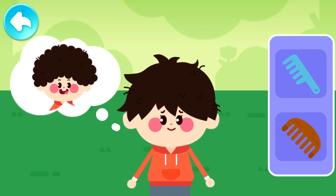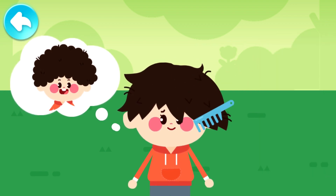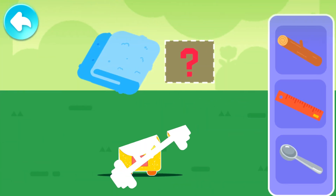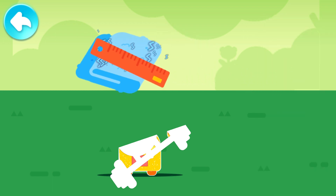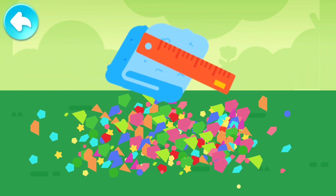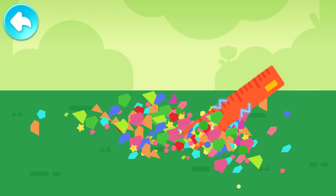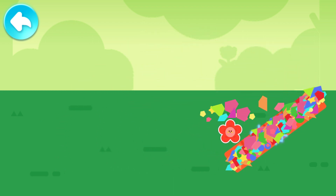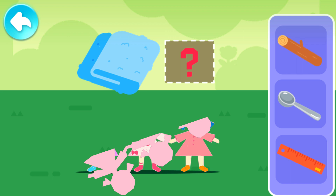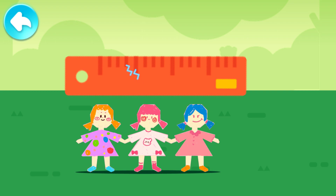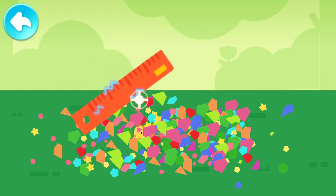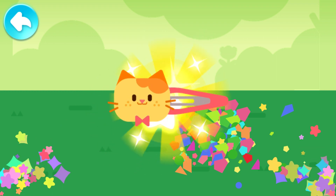He wants an afro hairstyle — choose a suitable comb! Which item can generate static electricity? The athlete lifted the barbell! Static electricity can attract paper scraps — attract paper scraps and find out where the toy is. A big red flower sticker! Which item can generate static electricity? The paper men stood up! Static electricity can attract paper scraps and find out where the toy is. Found the toy — a kitten hairpin!